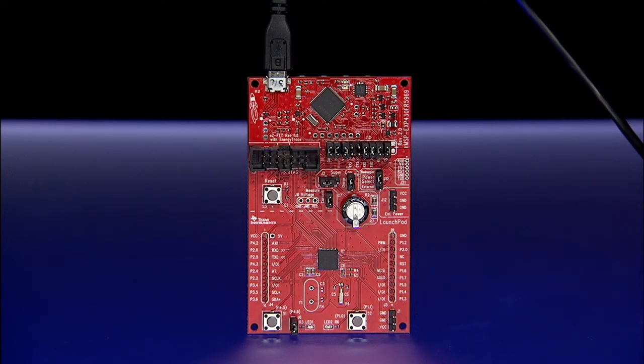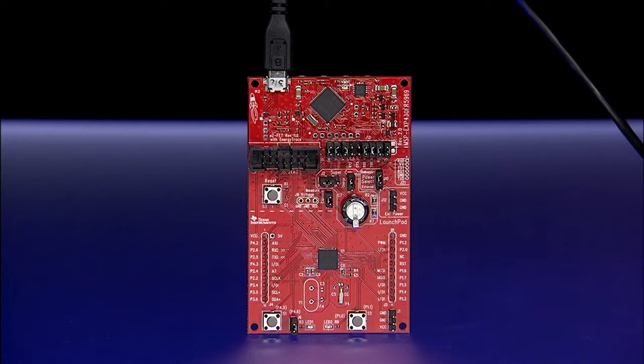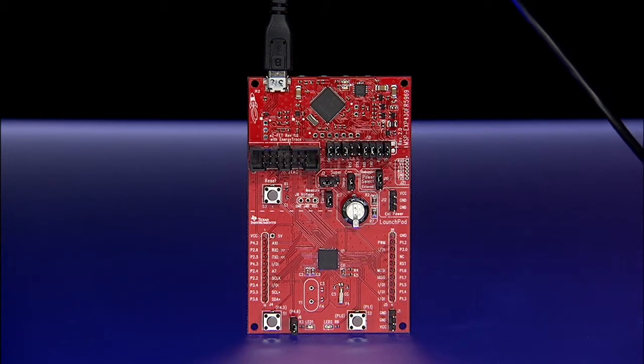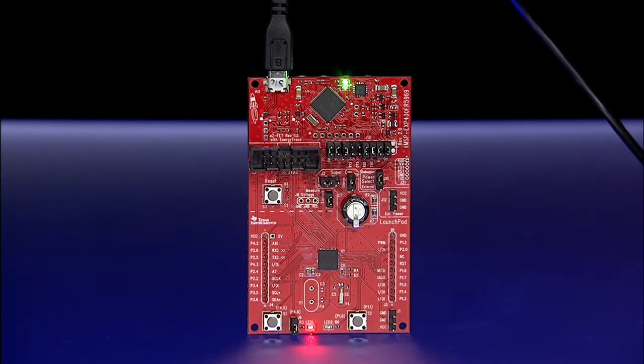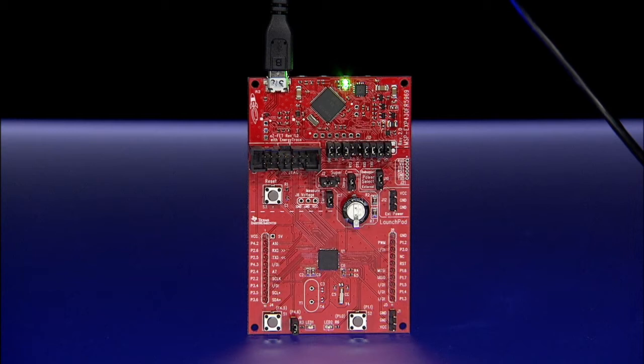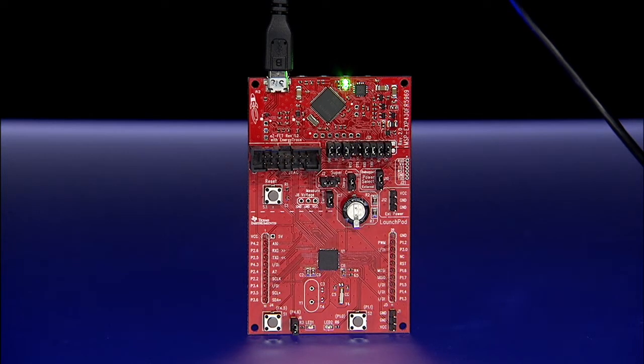Once installed and plugged in, the green LED turns on to indicate the board is powered. The green and red LEDs at the bottom of the board toggle to indicate that the correct firmware is loaded on your board.